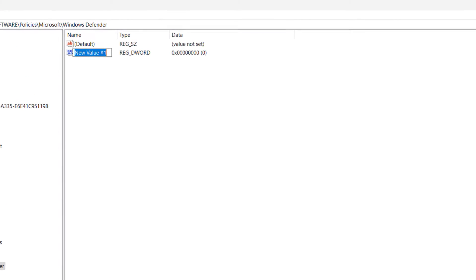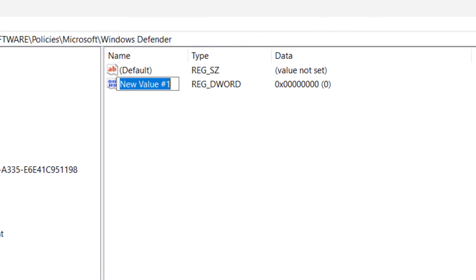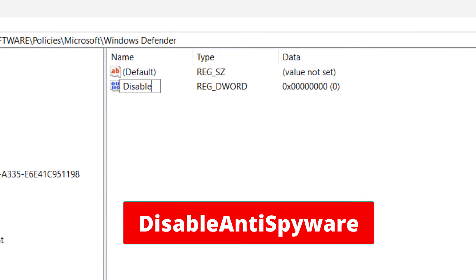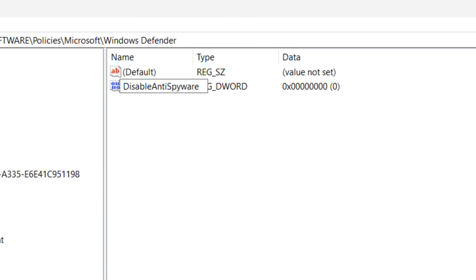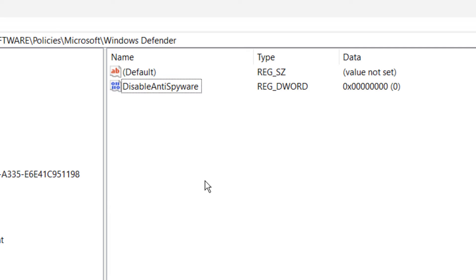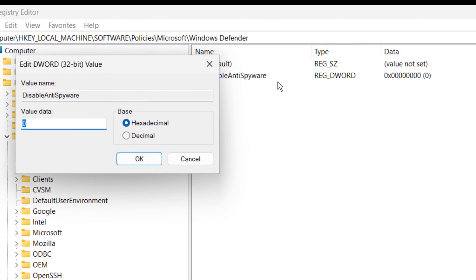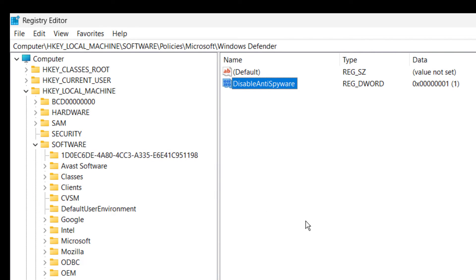Now here, be very observant and type exactly what you see on your screen, including the capital and small letters. After, press Enter. Again, right-click and then click on Modify. Enter value data as 1, then OK. After this, just restart your PC and you are done.